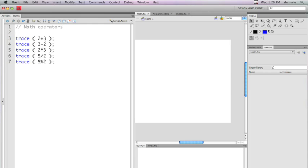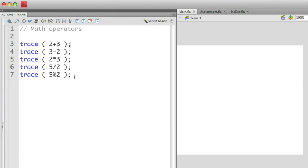In this case, in my application here, I have some trace statements that are using five of the more common math operators that you can use in ActionScript. So let me run this to show what all these are doing.